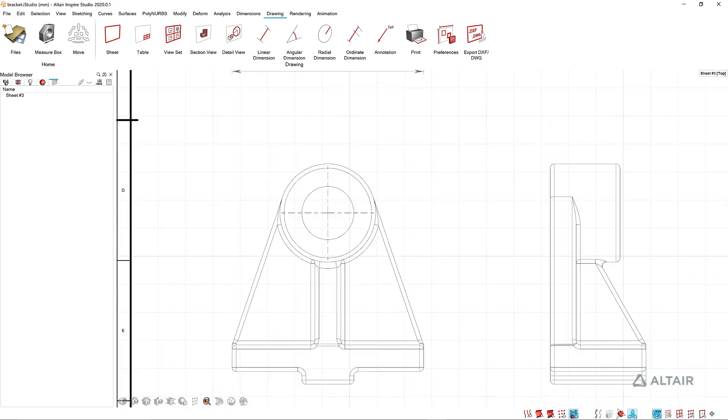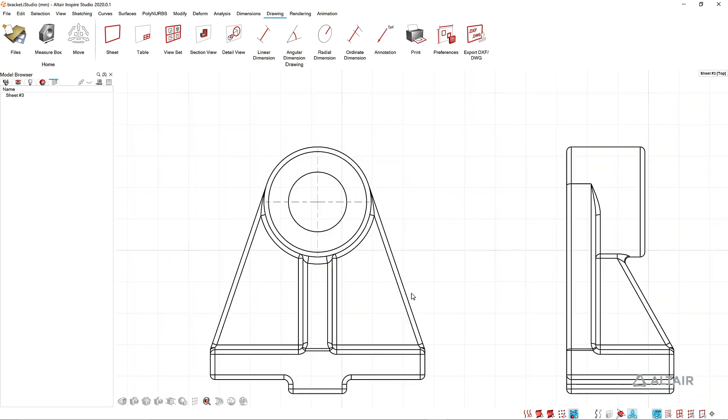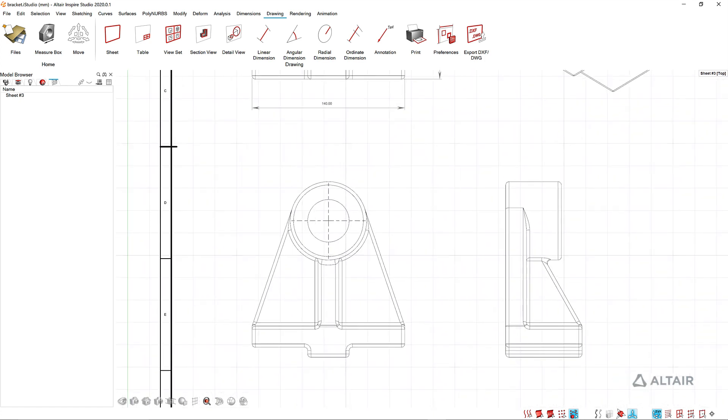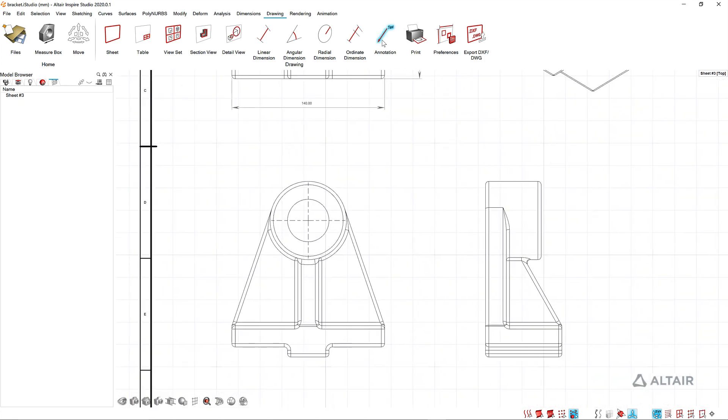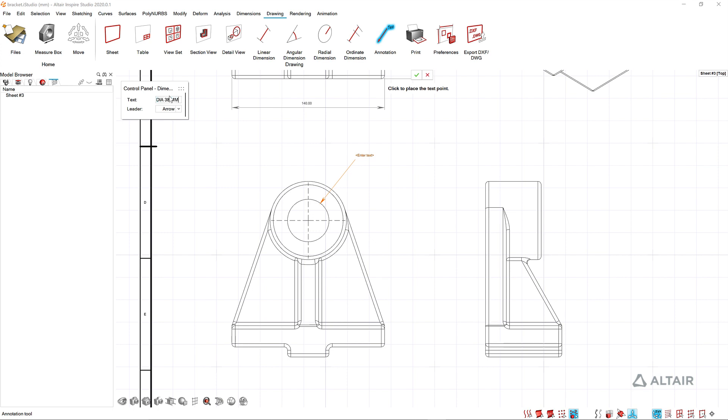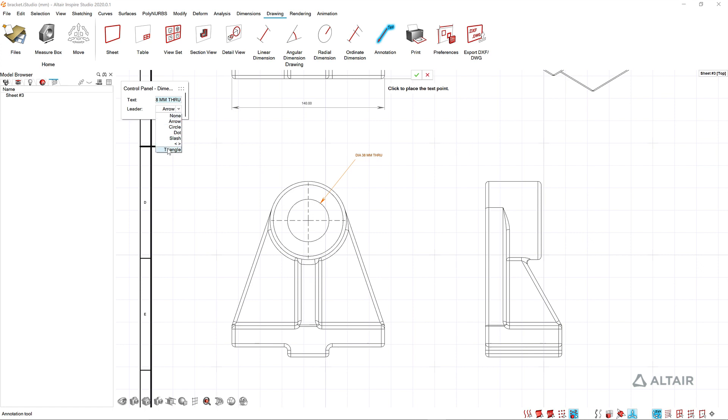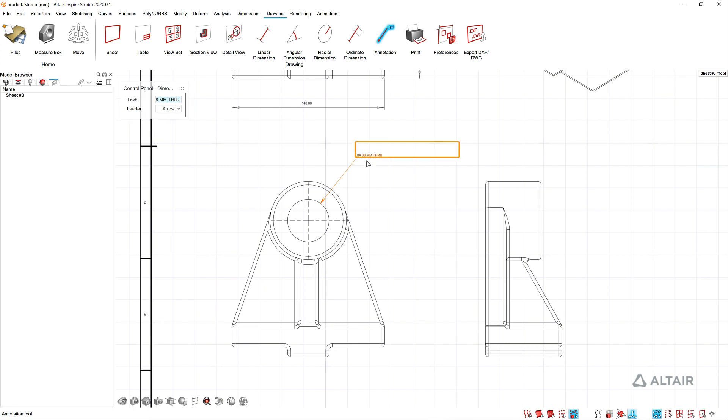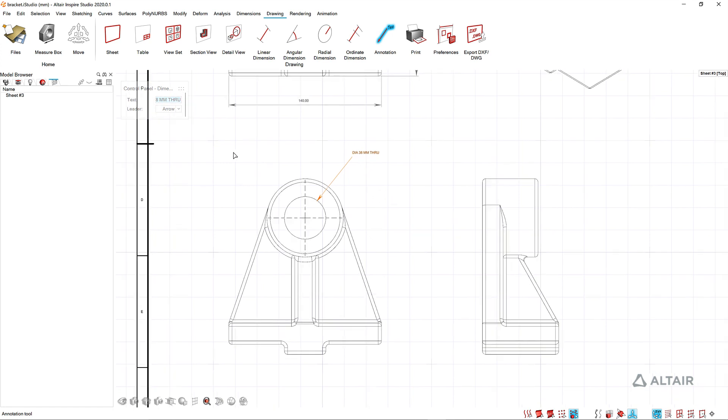If I look down at my front view I might want to add a custom annotation, not a dimension but just something with some text. I'm going to drop that annotation in here and maybe this is just a note about that hole. I'll come into my control panel and we will say maybe it's diameter 38 mm and it is a through hole. I can add text and control what the arrowhead looks like. Now I've got that note here for that hole.